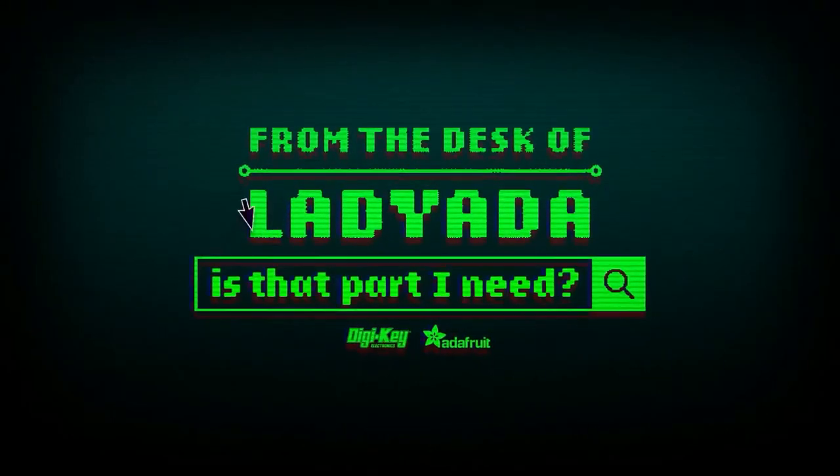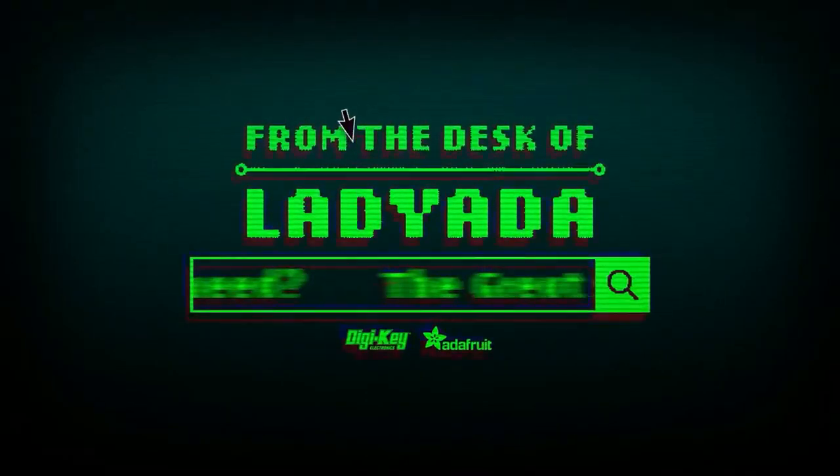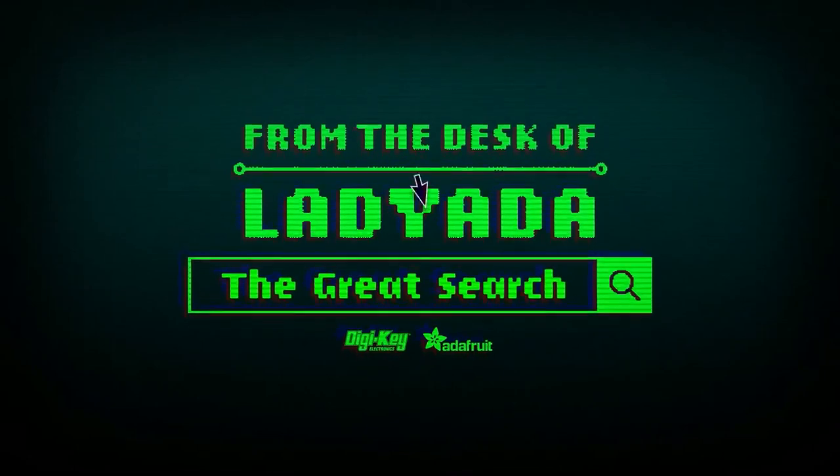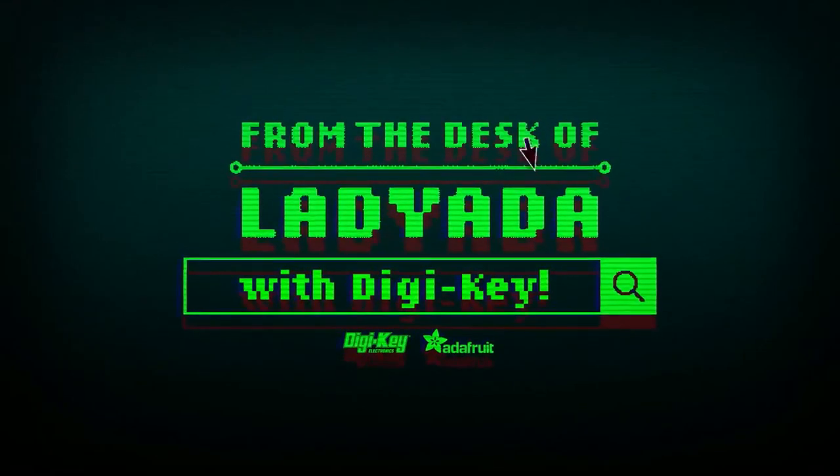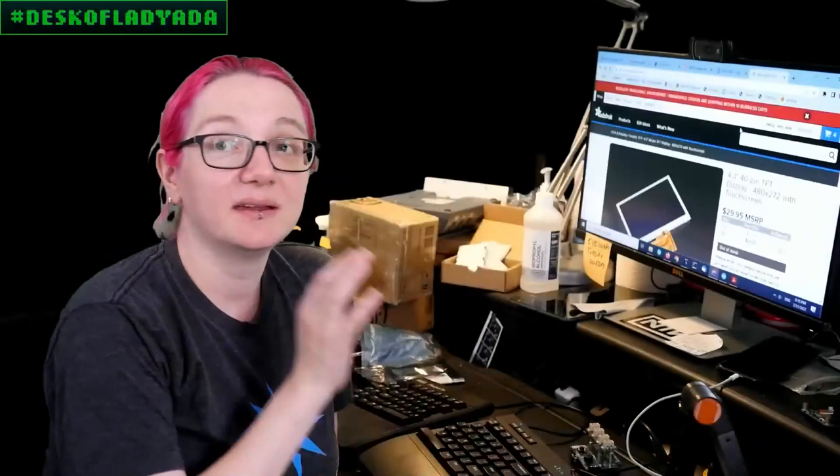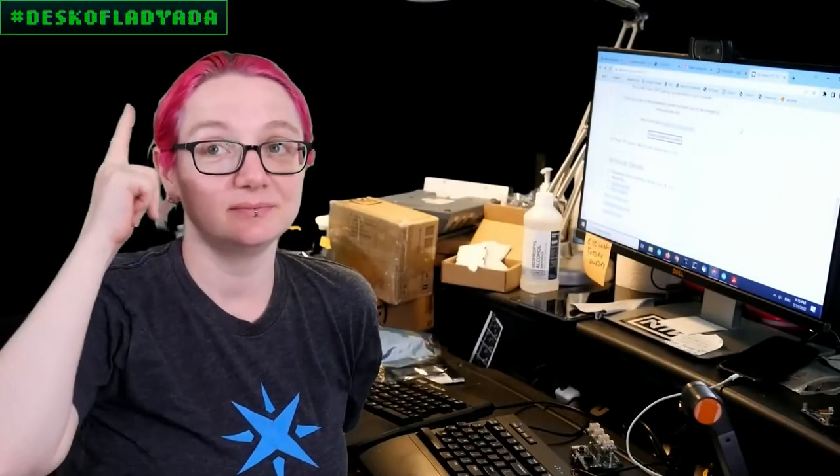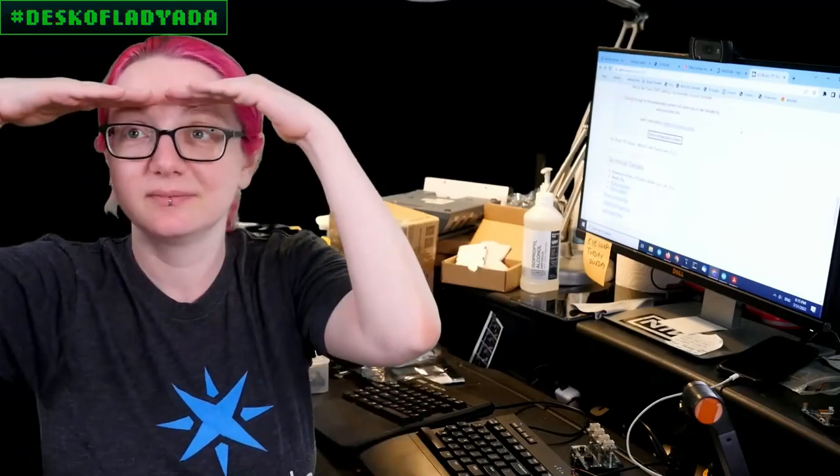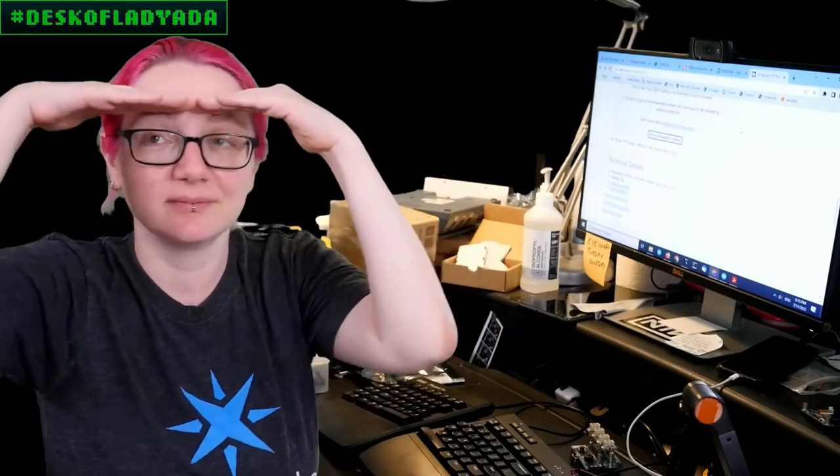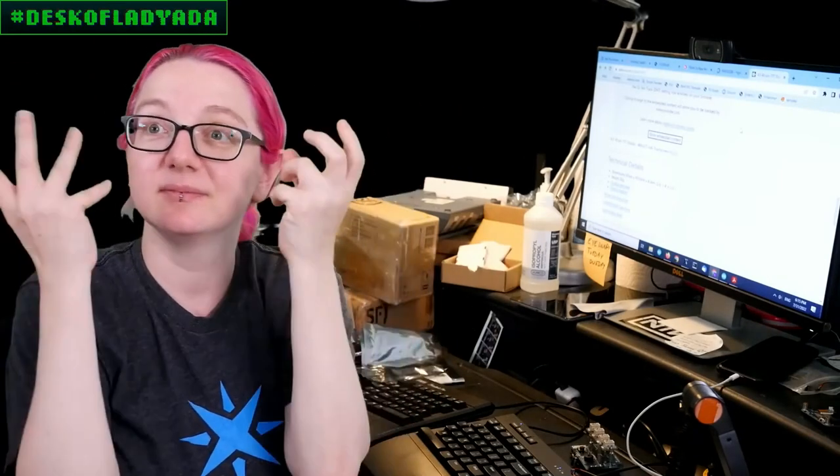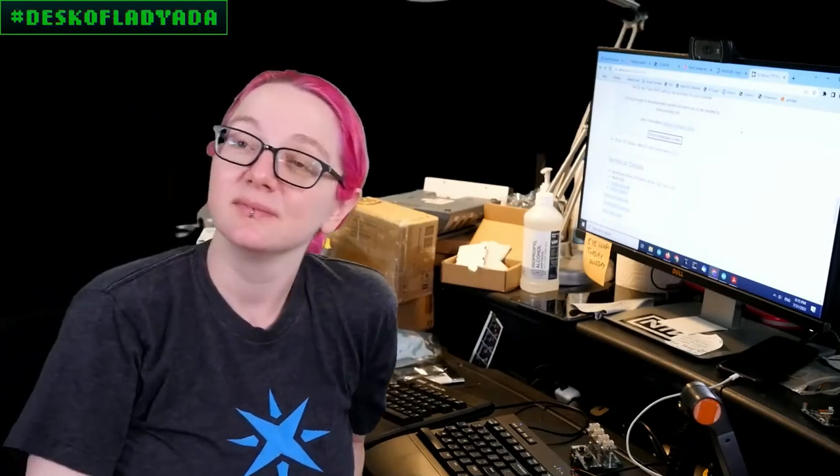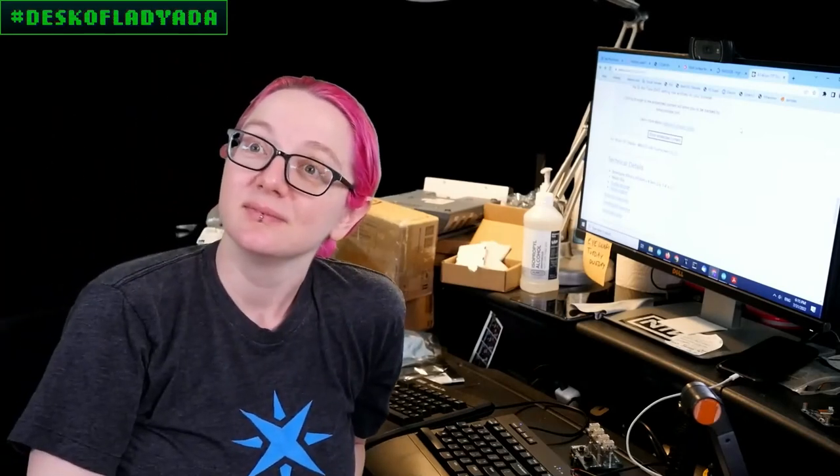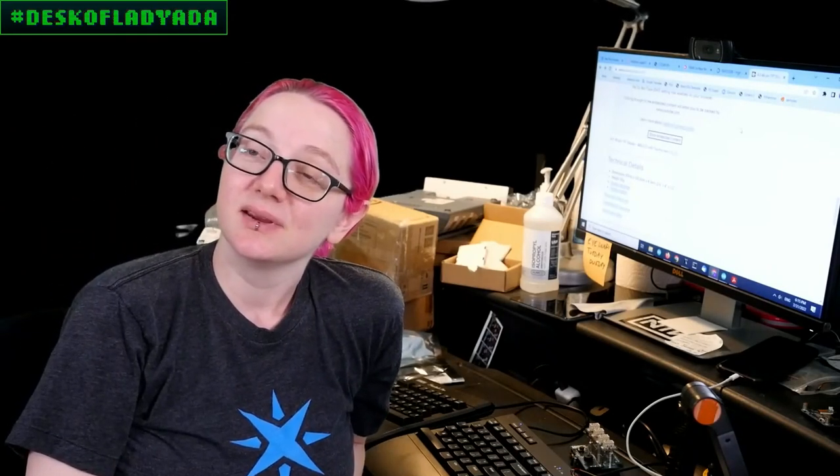Where in the world is that part I need? The Great Search with DigiKey. The Great Search brought to you by Adafruit and DigiKey. Thank you, DigiKey. This is the weekly segment where Lady Ada uses her power of engineering to help you, yes you, find the things you're looking for on digikey.com. Lady Ada, what are you looking for this week in the Great Search?